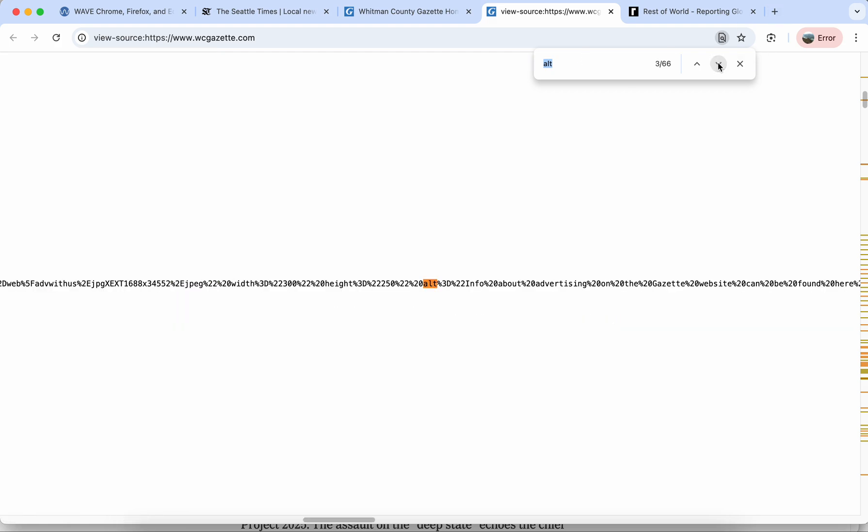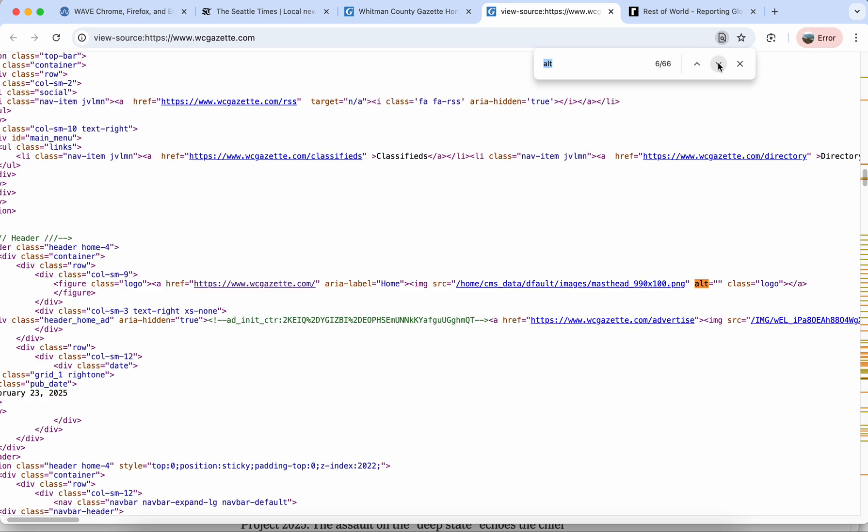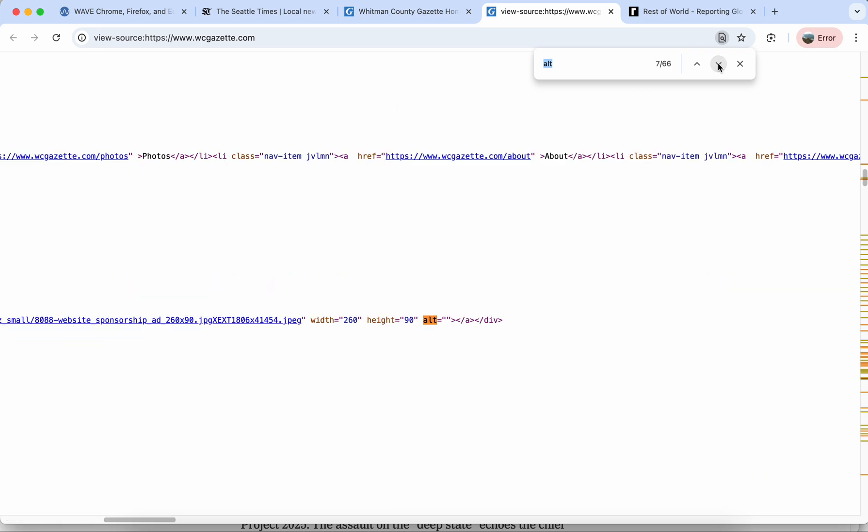It'll also pick up words like alternate, but we can start to see here that most of the alt tags on this page are blank.